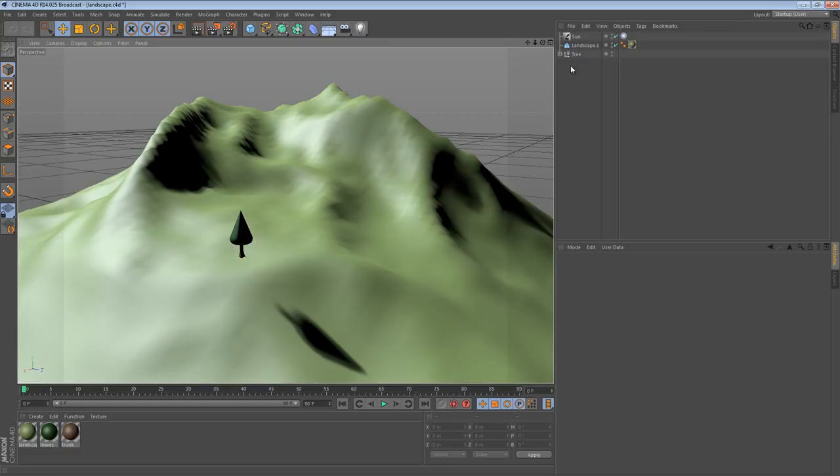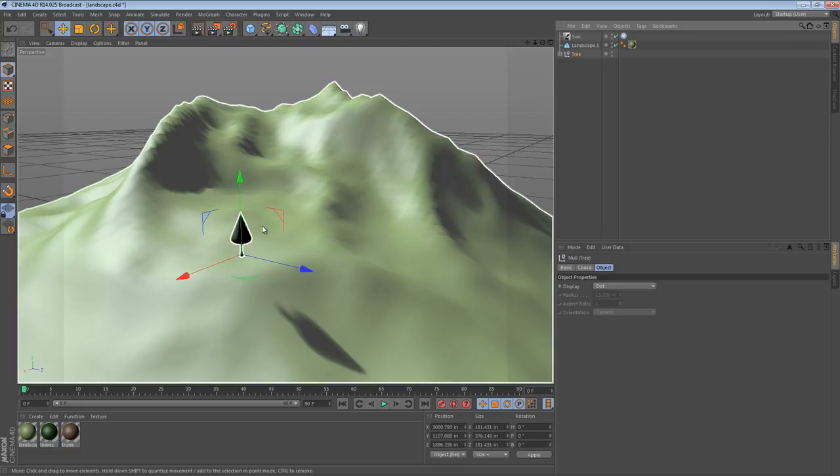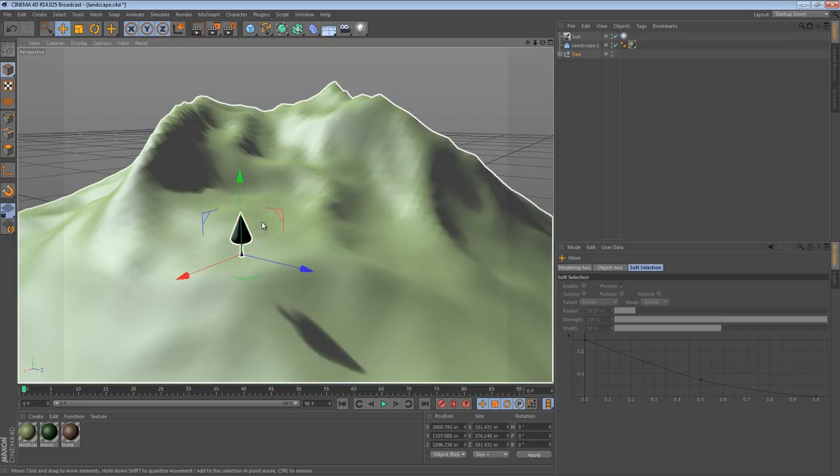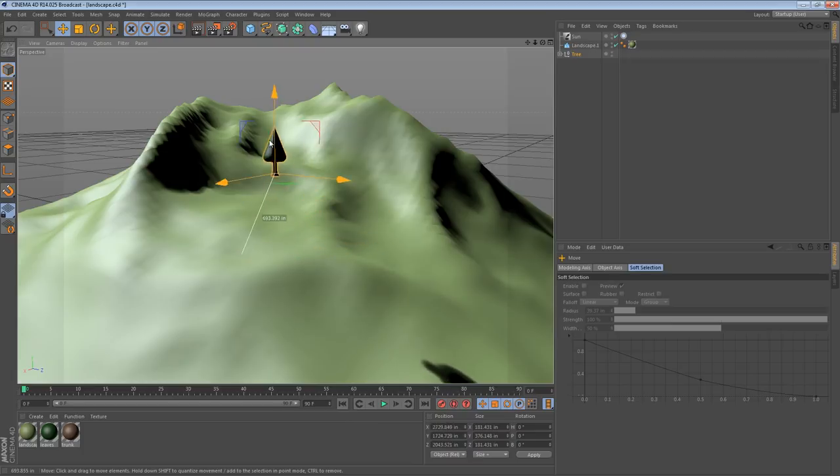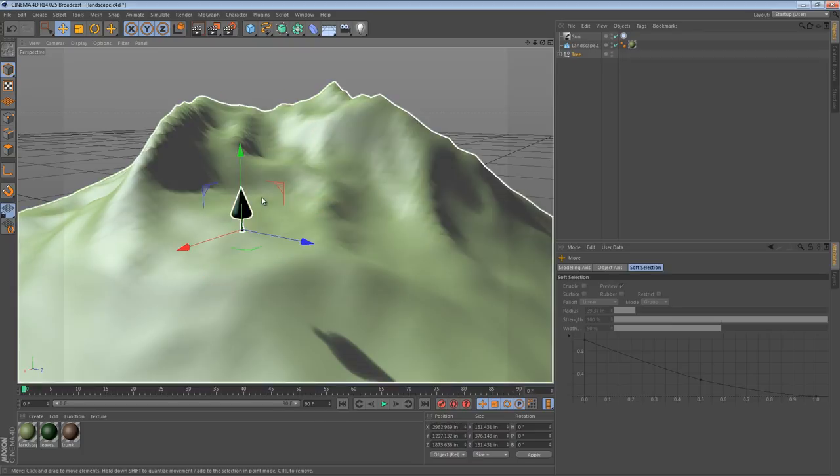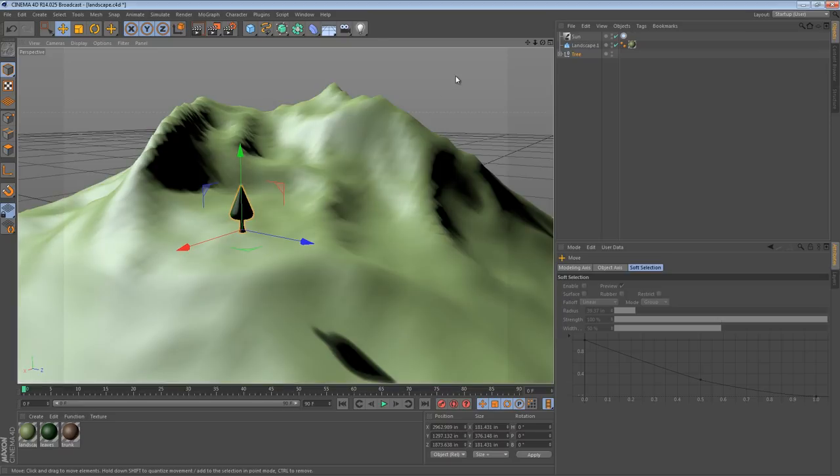So the blank scene consists of a tree model that I created, it's beautiful I know, and as you can see from its shadow, it's definitely not touching the landscape. So the focus of this tip will be getting it to touch the landscape.